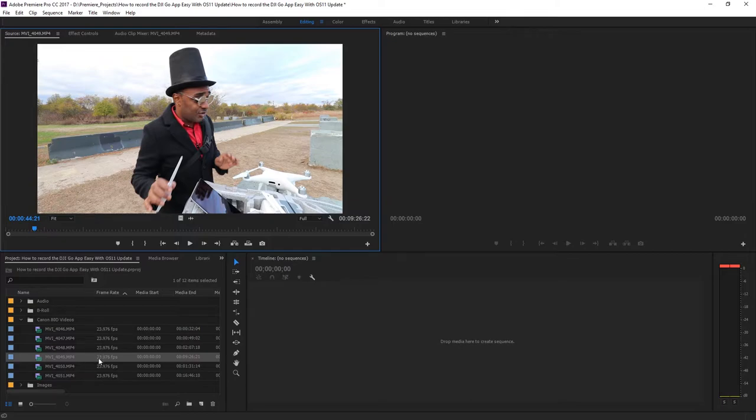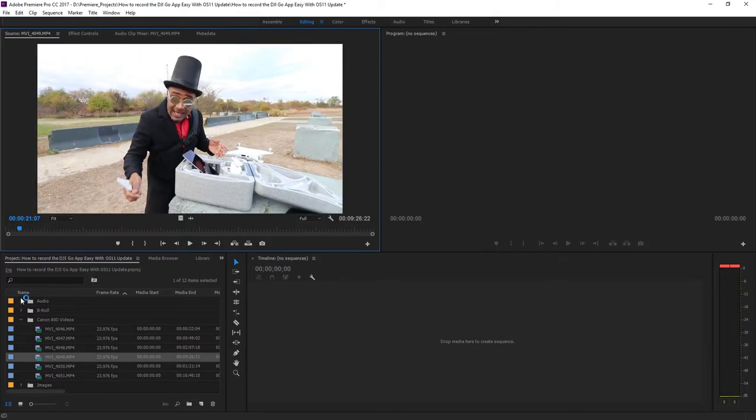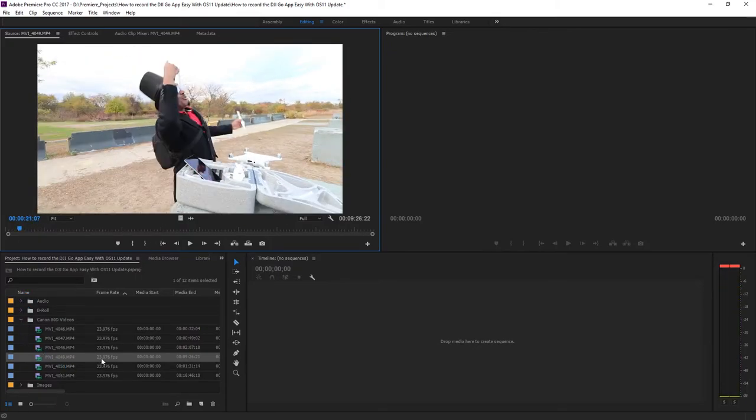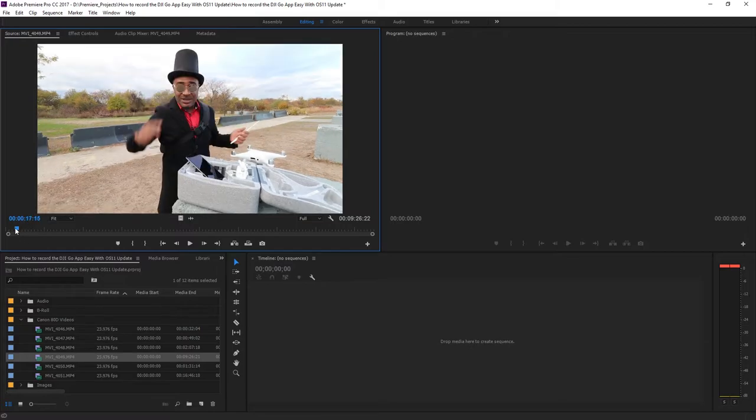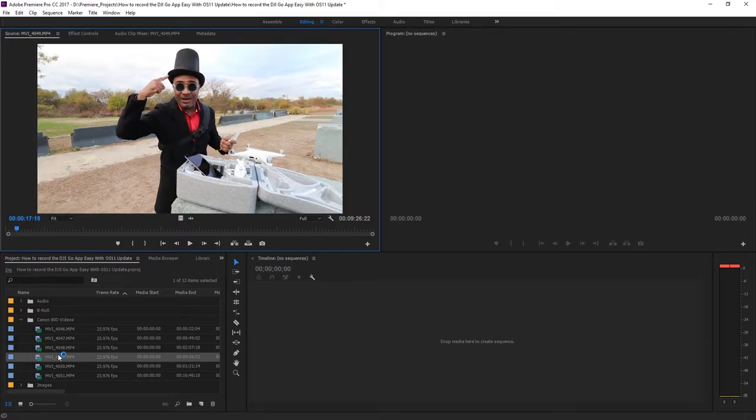Most of the videos that I upload to YouTube are in 1080p 60 frames per second or 23.976 frames per second. In this case, I shot with my Canon 80D in 23.976 frames per second, so I'm going to make this sequence 1080p 23.976 frames per second so they can match correctly.